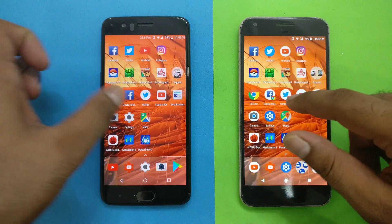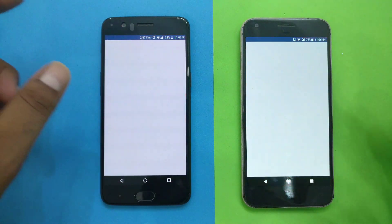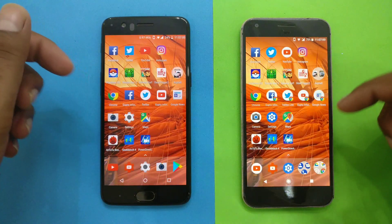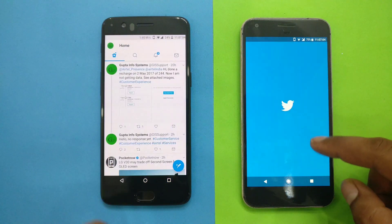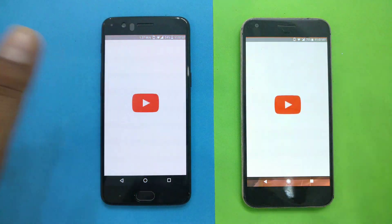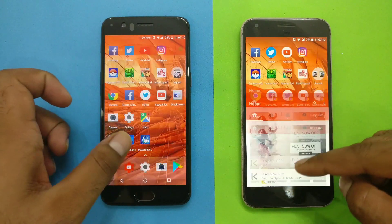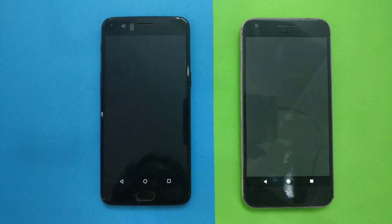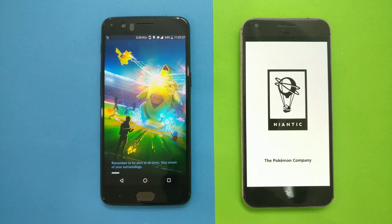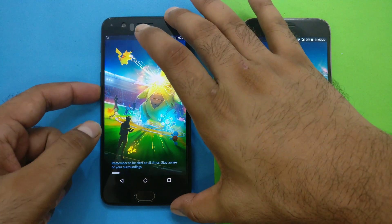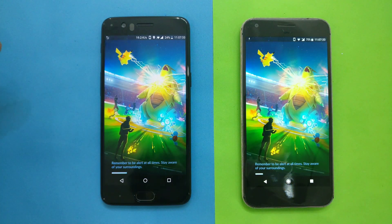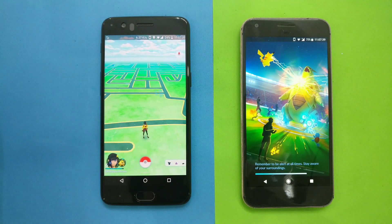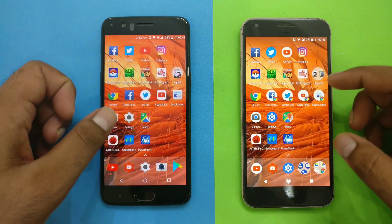We got both devices back and they are running their default stock launchers. Starting with Facebook — small applications generally launch quickly, so there's not much difference. I've enabled software keys just to match the Pixel layout. Twitter is running almost faster on OnePlus 5. YouTube native app is pretty much the same on both phones. Instagram — small applications launch fast. Pokemon Go: OnePlus 5 is loading noticeably faster, with Pixel slightly behind — just about a 2-second difference.